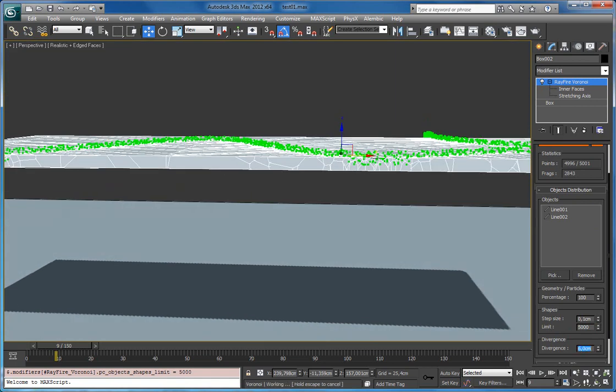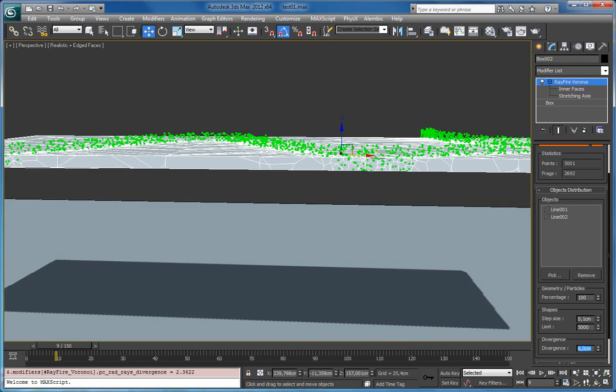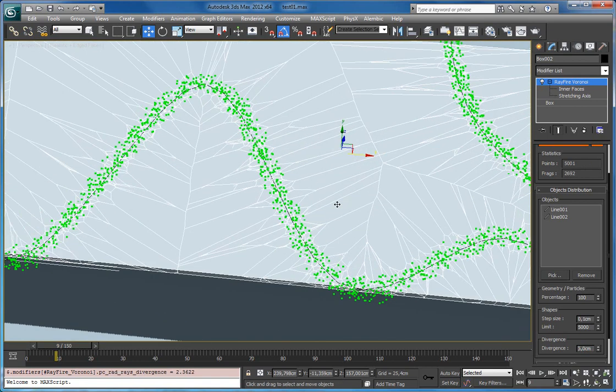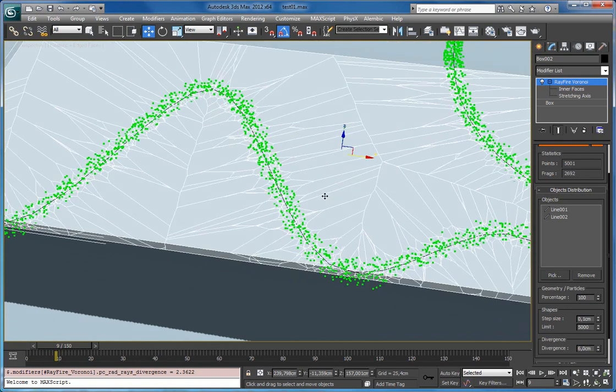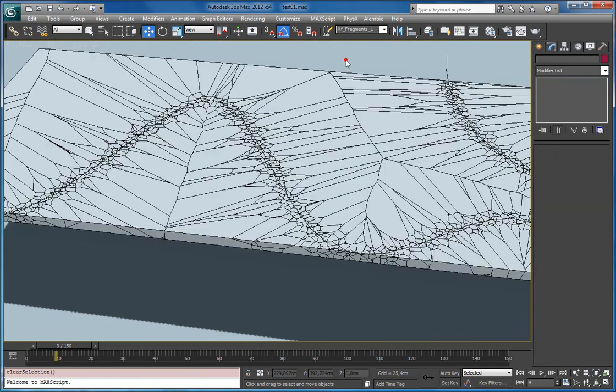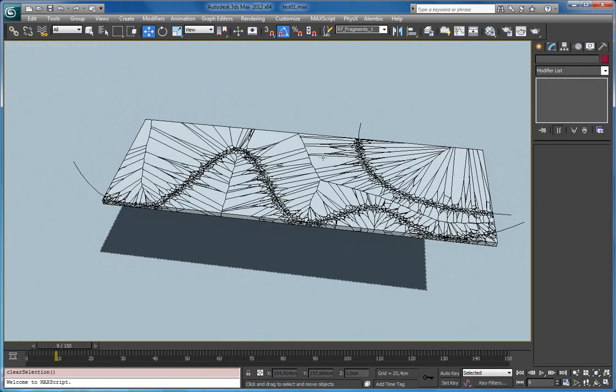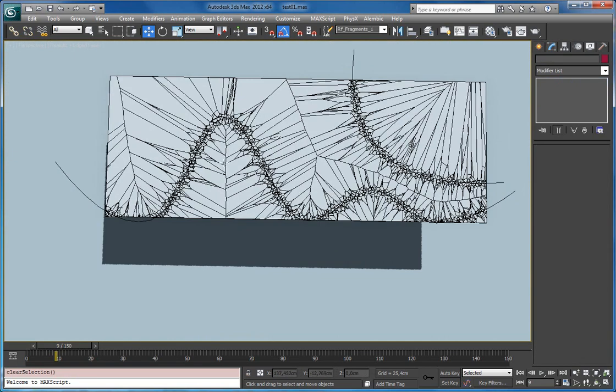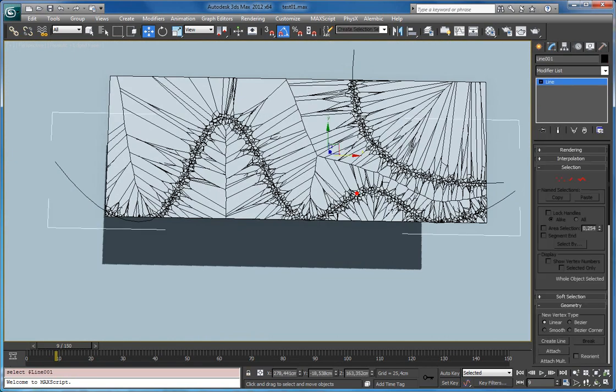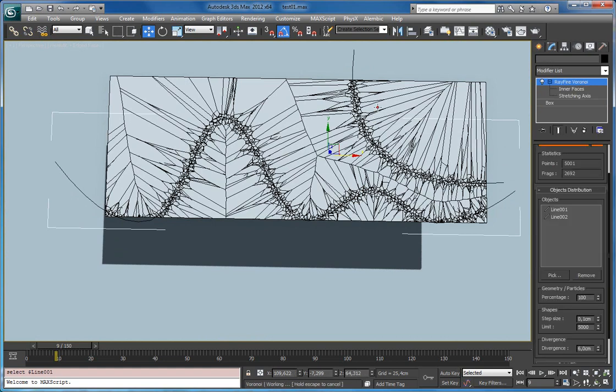Let's say 6. So now it looks more interesting. Let's increase divergence even higher.